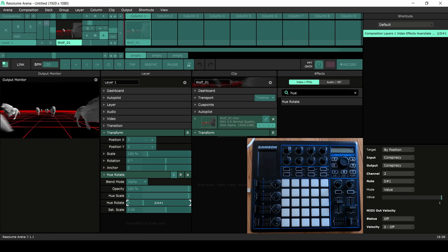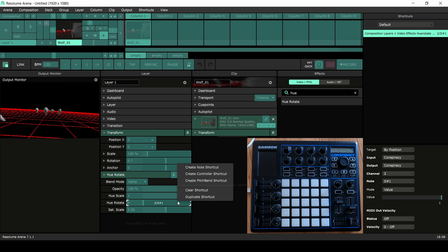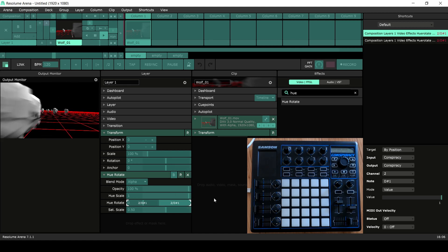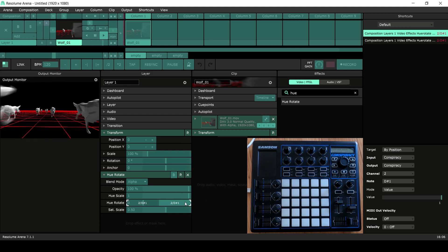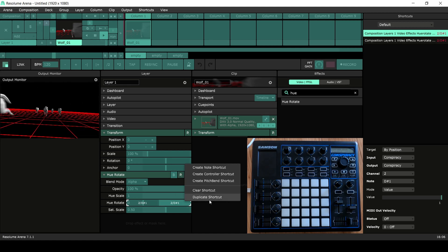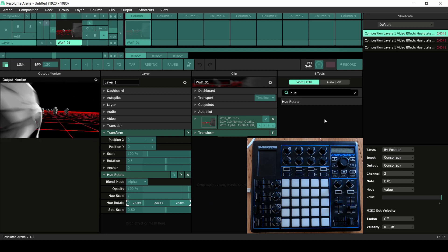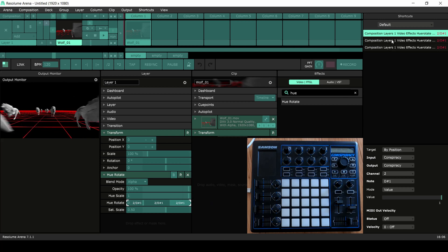Now right-click the parameter and select Duplicate shortcut. I'll add three shortcuts. This way I'll have a switch for red, green and blue.